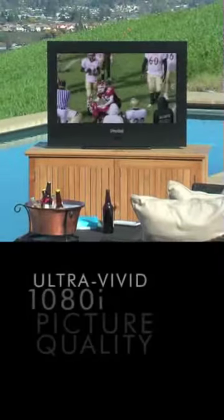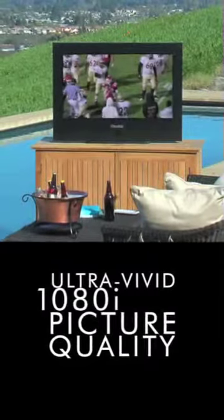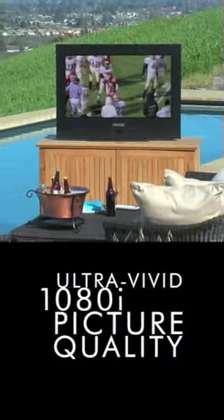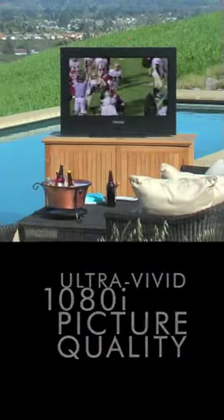Watch your favorite sporting events as you're flipping burgers on the grill or hanging out in the pool. It's the best of both worlds.